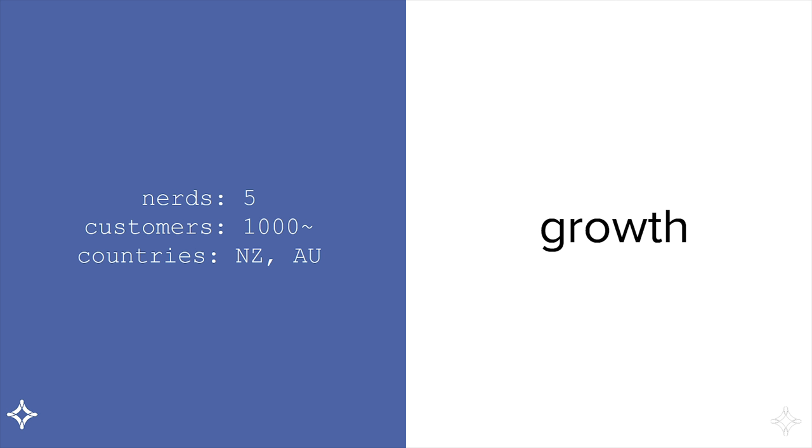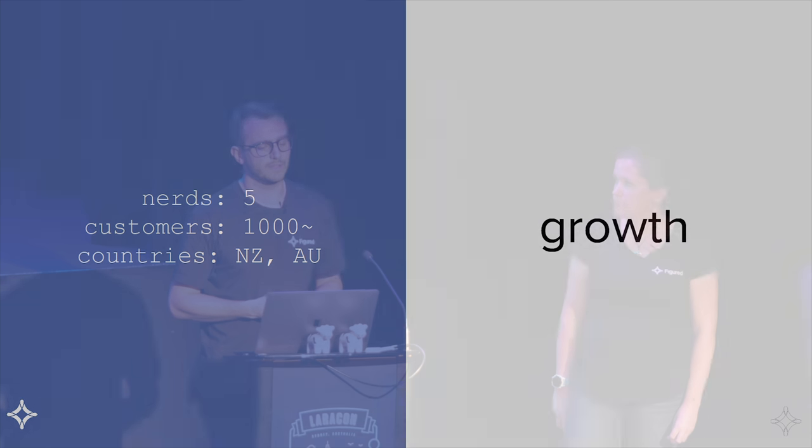So we did that rewrite. We started hiring some more people. This is when the growth really started kicking in. We went from that original 300 customers and a team of me to 1,000 customers. We entered Australia as well. This next section is really about how we took that first version, a very light Laravel app, and started growing as a company.